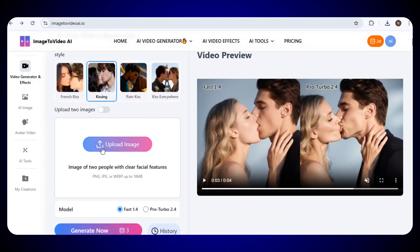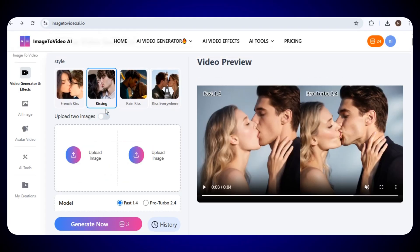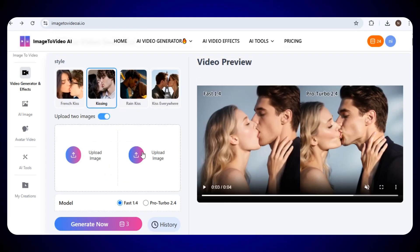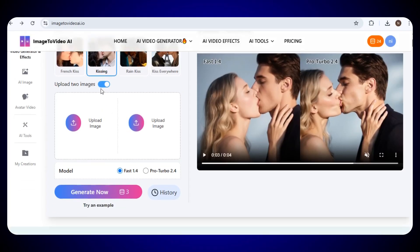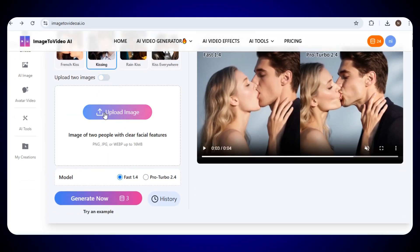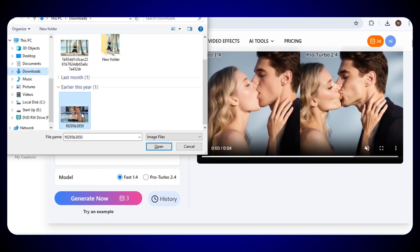You can simply upload a single image that includes two people with clear facial features, or you can also upload two different images, one for each person. Just make sure the faces are clearly visible so the result comes out perfectly smooth and realistic. After this, just click on the generate now.